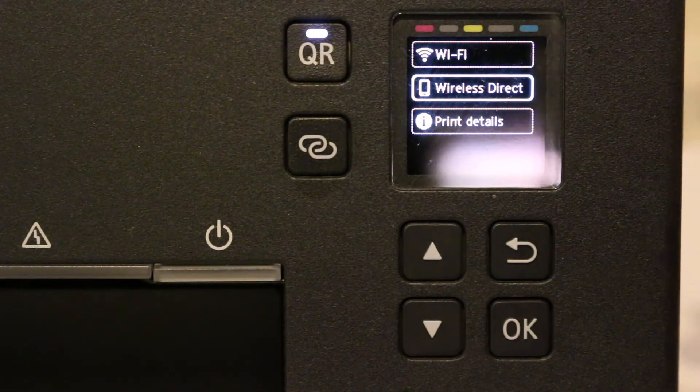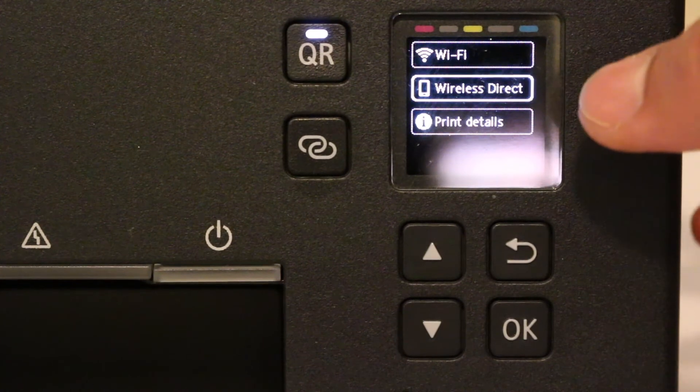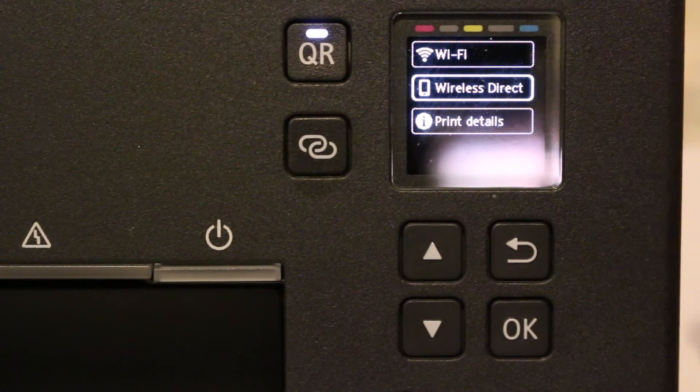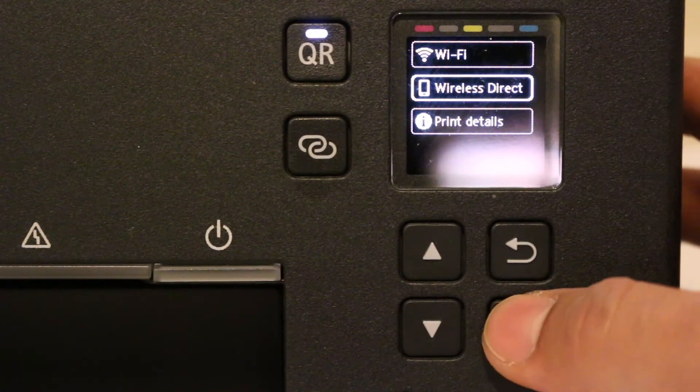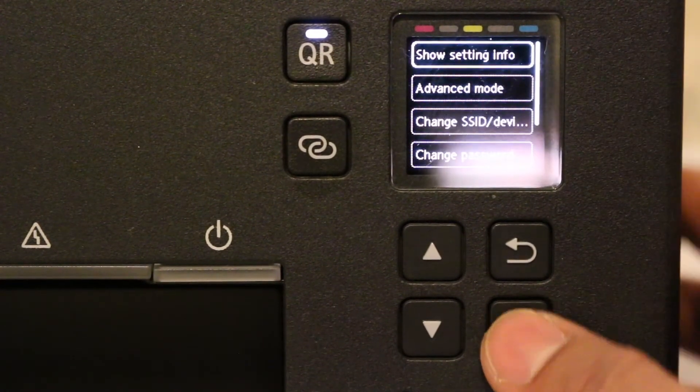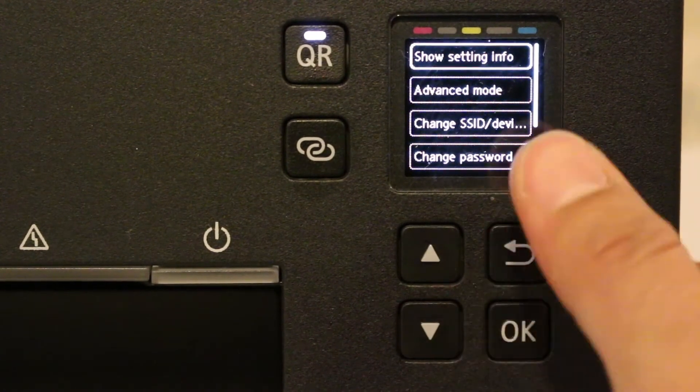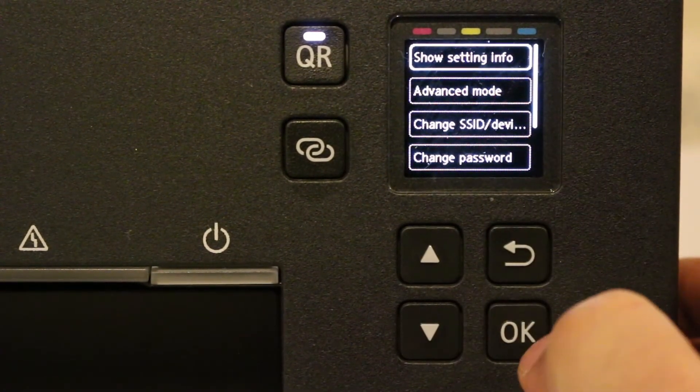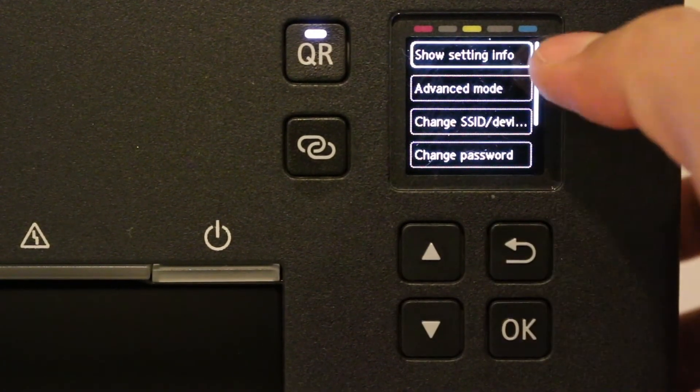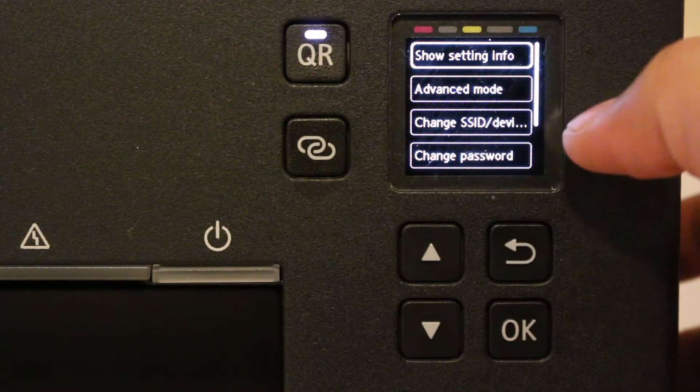You will see there is a second option that says Wireless Direct. Just check if it is on or not. If not, then you can switch it on. Click OK and here you will see Show Setting Info, and it has Advanced Mode, Change Device Name, Change Password options.